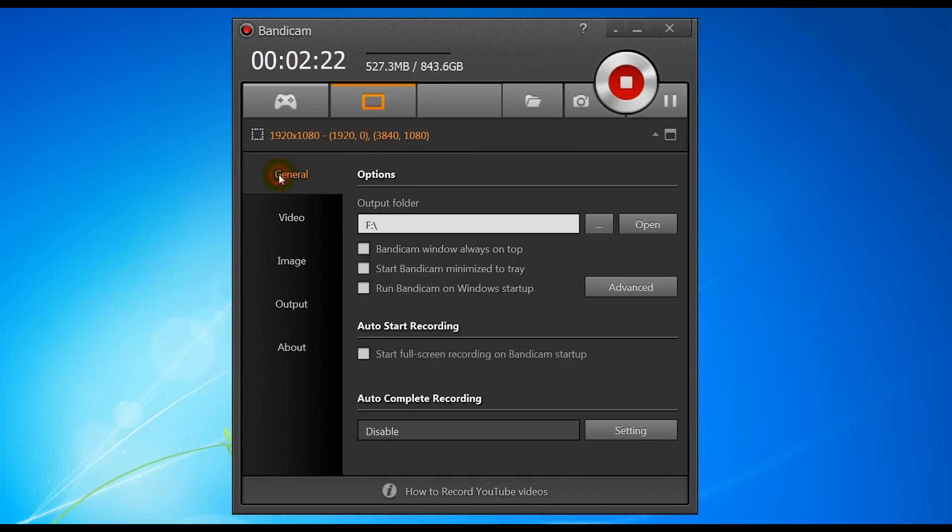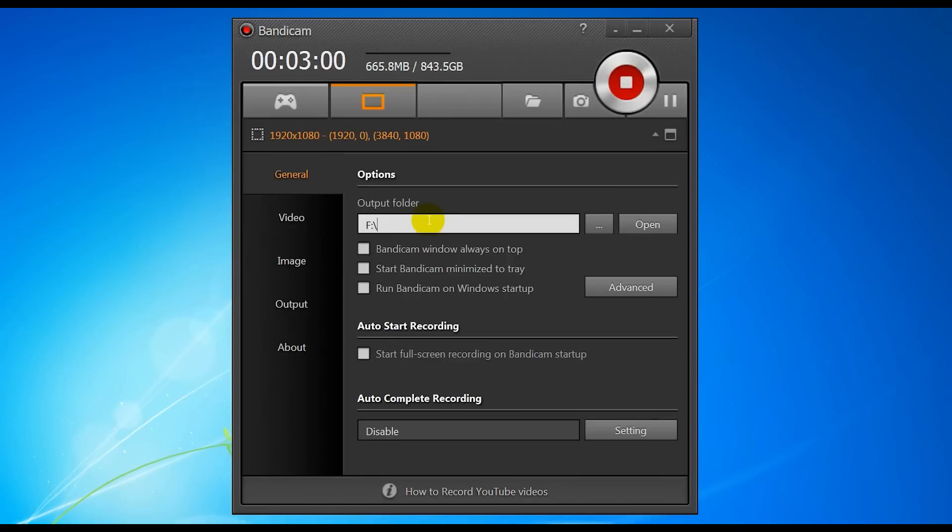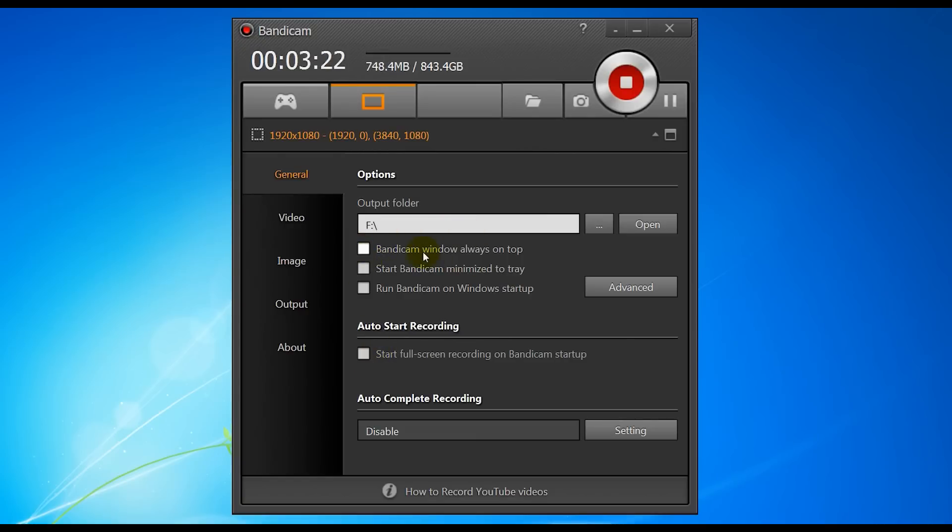So the first thing is in this general tab, choose your output folder. Now that's going to be where you want to record video game footage to. I recommend using a separate hard drive to where your games are running from, as it will affect the performance otherwise.